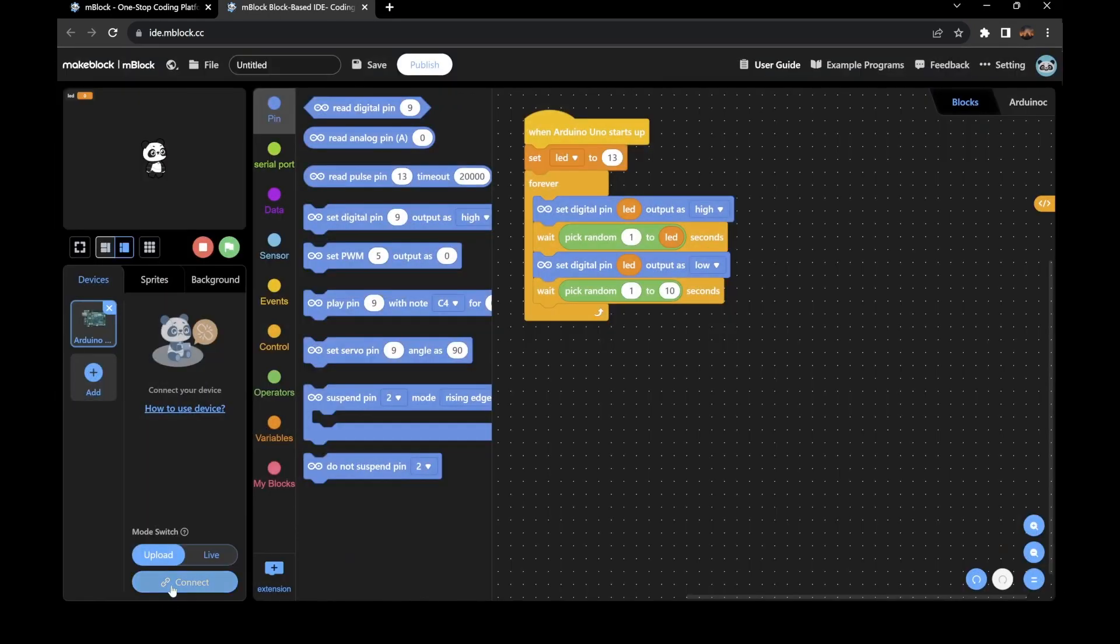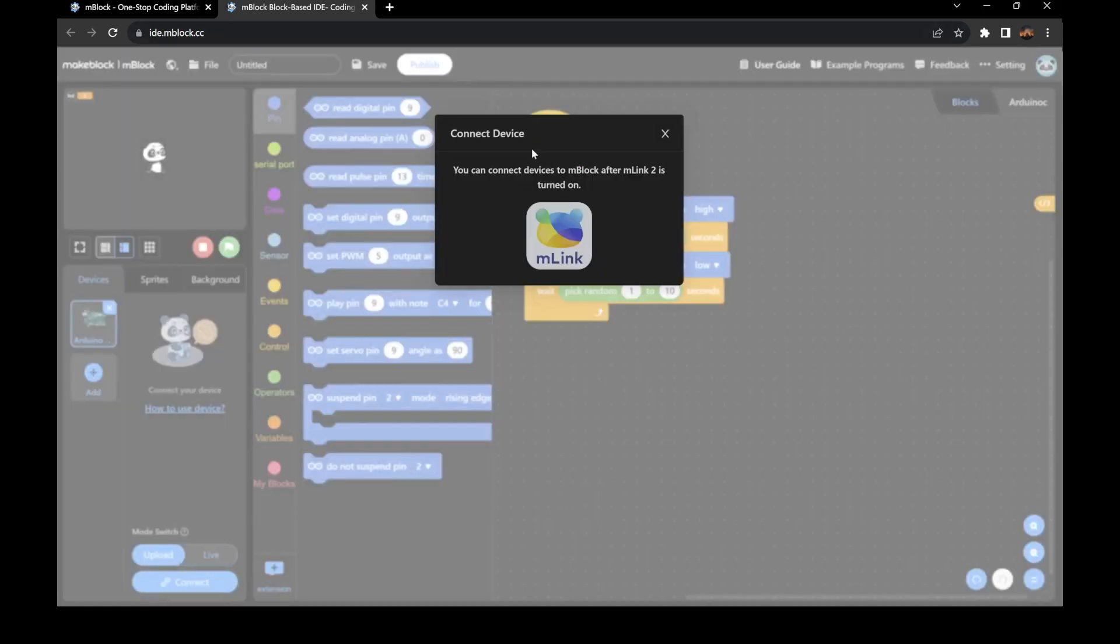Then what you'll want to do is make sure your Arduino is plugged in, and then you will go and connect.